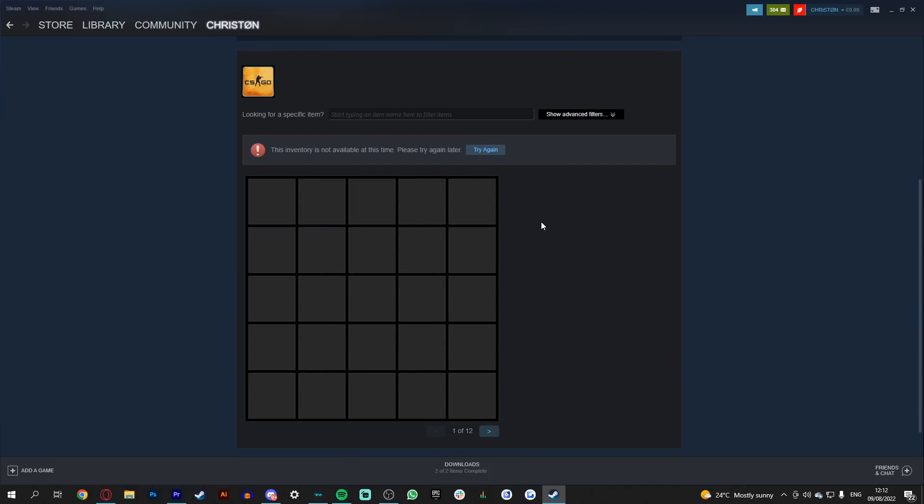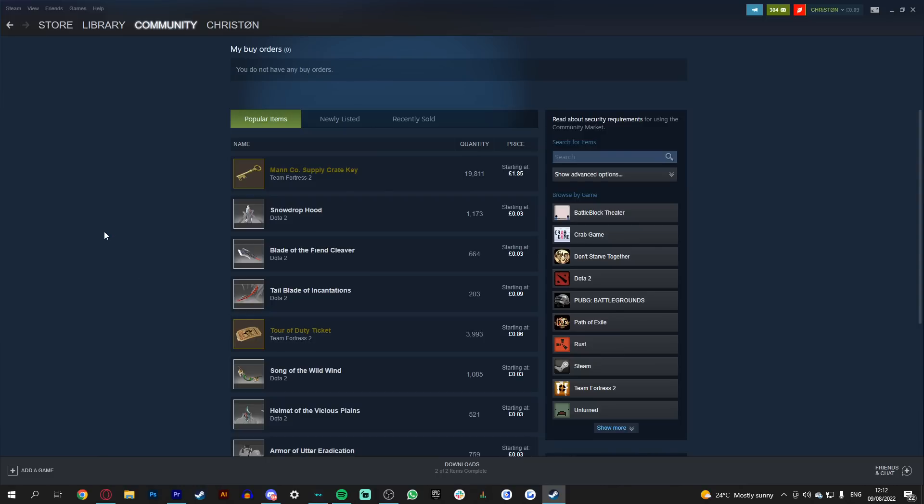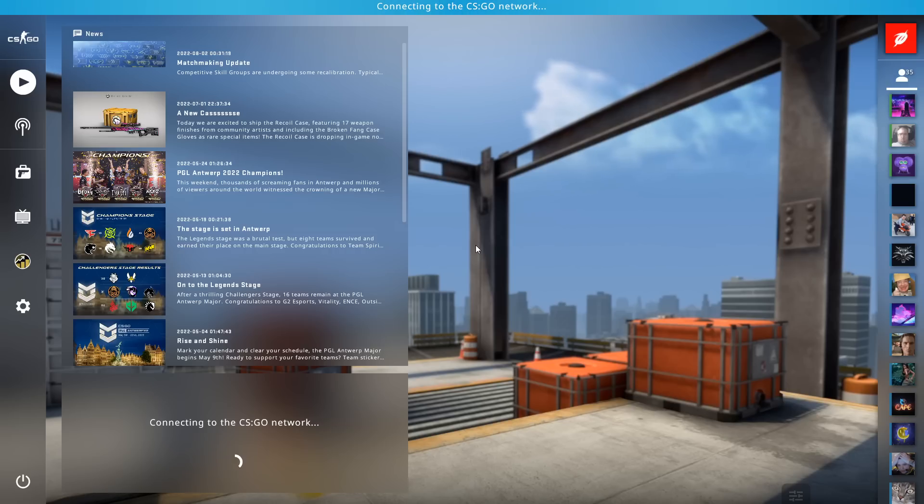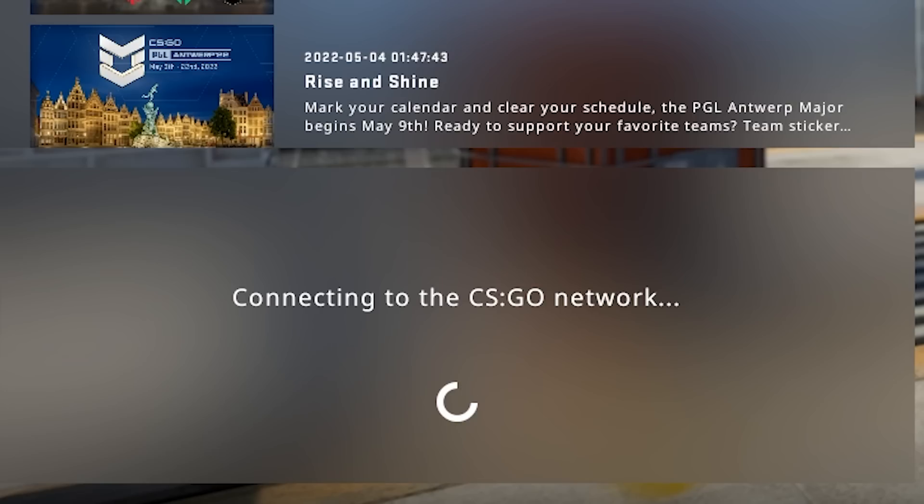Try and access your inventory. It doesn't work. Try and access the CSGO market. It doesn't work. Try and play CSGO. It doesn't work.